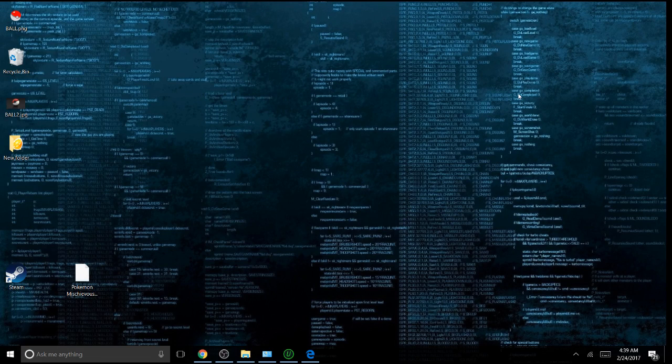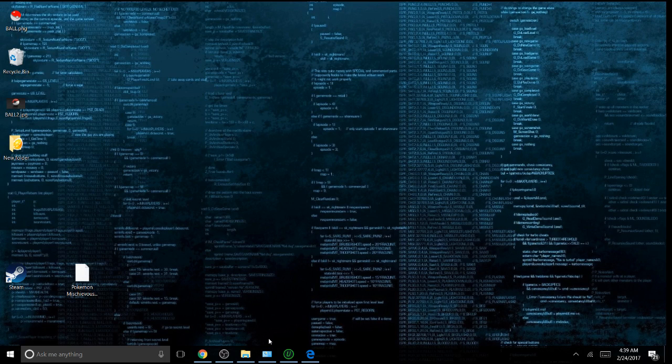What's up fam? I'm going to teach you how to install Kodi 17.1 Crimpton on Windows 10.